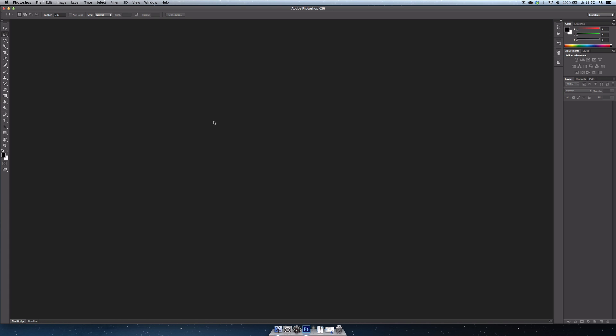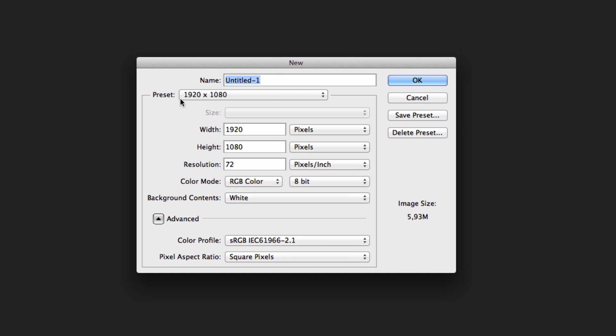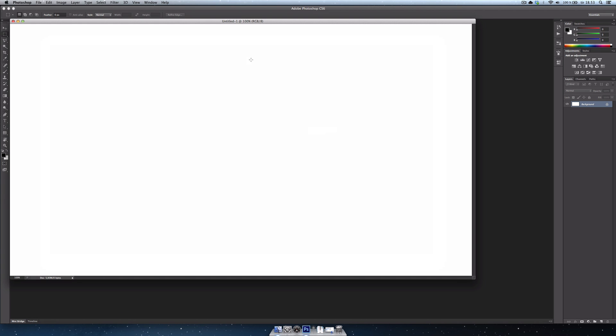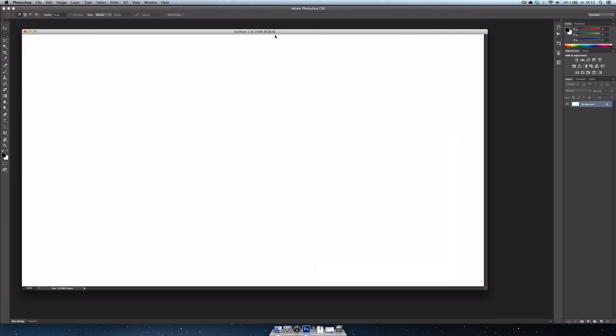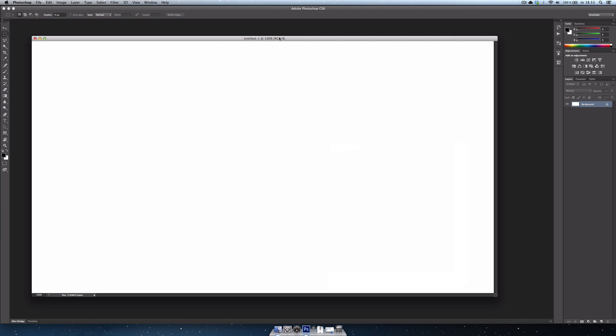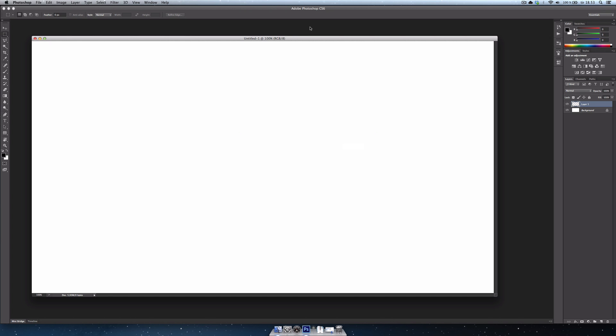So you start out by opening Photoshop. Make a new document. I have a preset here. You can make it whatever dimensions you want. I'm just going to make it an HD format here, 1920 by 1080. Nice large document here. I'm going to make a new layer. I'm too lazy to call it anything. It doesn't really matter. Just make a new layer.